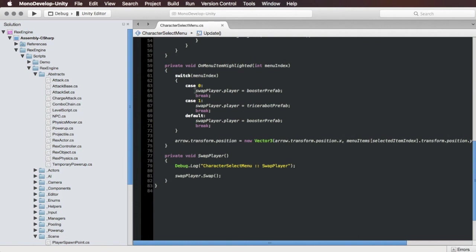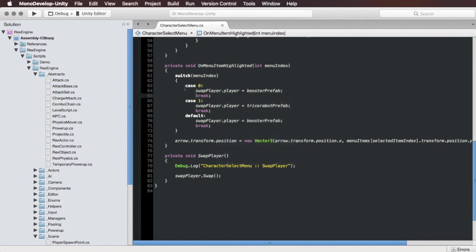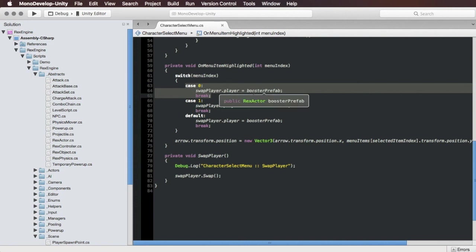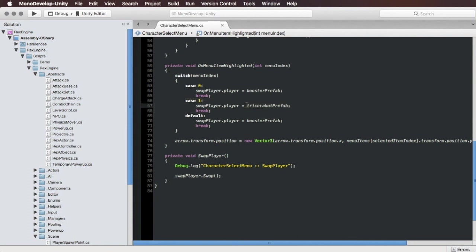And all it's doing is it's looking at the swap player component and slotting in a different prefab for the player. So basically what this is saying is if we're on the first item in the menu then make sure that swap player has the Booster prefab set in its player slot. If we're on the second item in the menu make sure we have the Tricerabot prefab slotted.